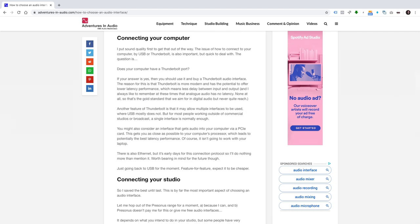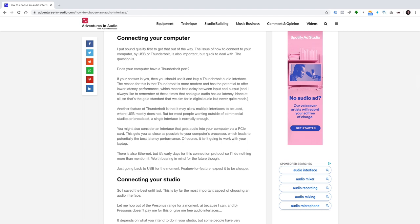Connecting your computer. I mentioned sound quality first to get that out of the way. The issue of how to connect to your computer by USB or Thunderbolt is also important, but quick to deal with. The question is, does your computer have a Thunderbolt port? If the answer is yes, then you should use it and buy a Thunderbolt audio interface. The reason for this is that Thunderbolt is more modern and has the potential to offer lower latency performance, which means less delay between input and output. And I always like to remember at these times that analog audio has no latency, none at all. So that's the gold standard that we aim for in digital audio, but never quite reach.